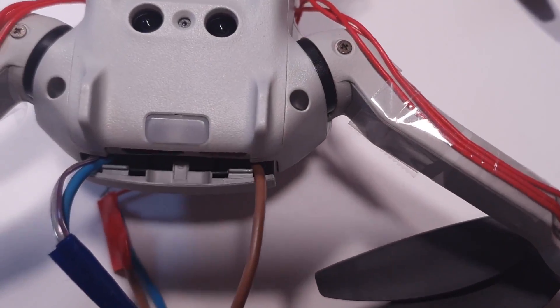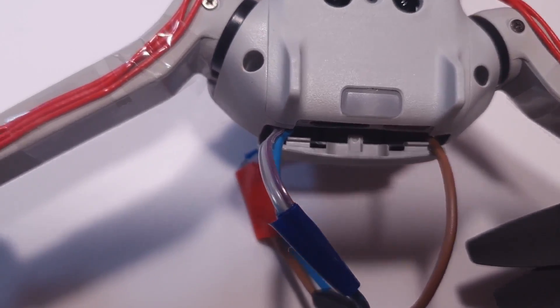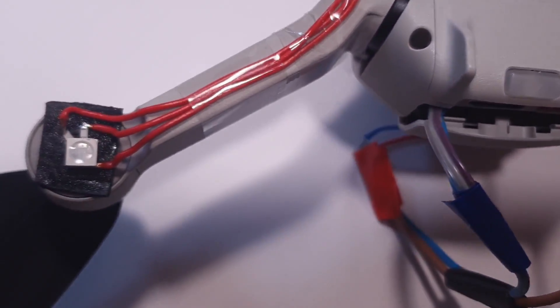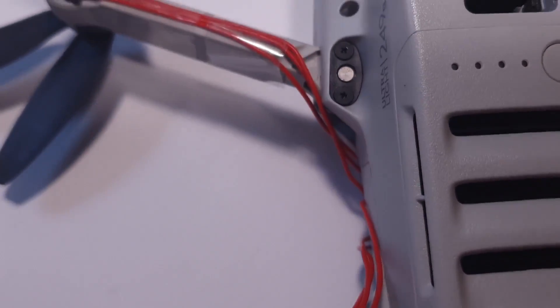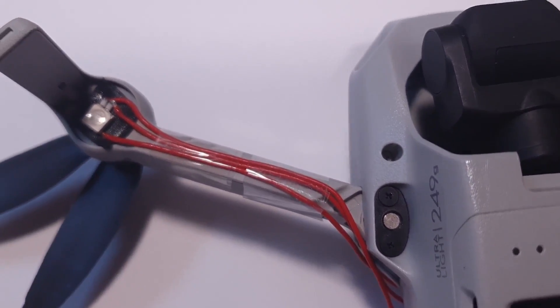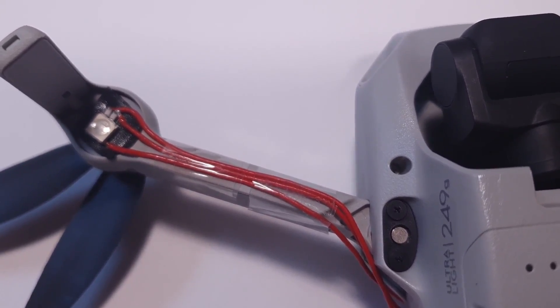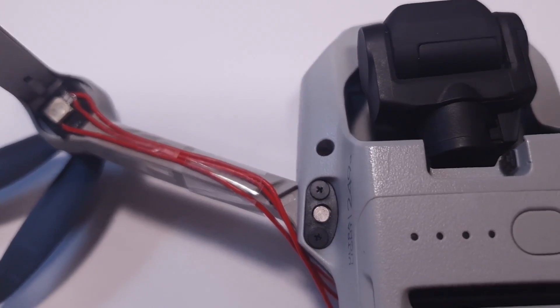This is the wiring. I use double sided foam tape to fix the LEDs on the back of the arms. This is not beautiful. This is a prototype really. It's just a proof of concept.